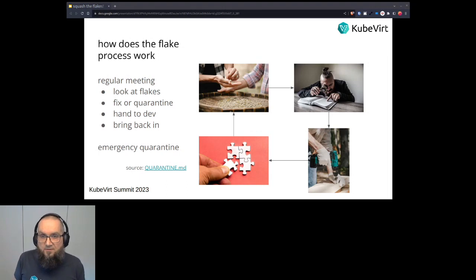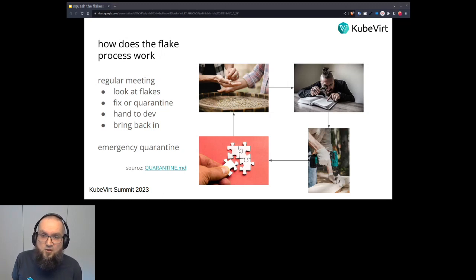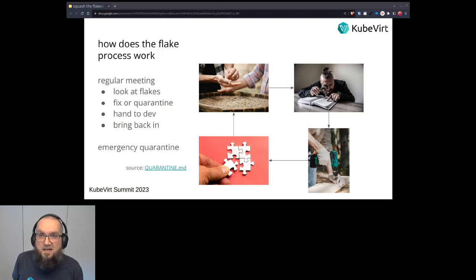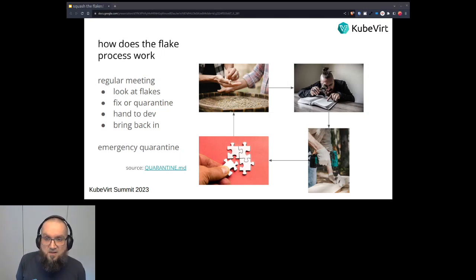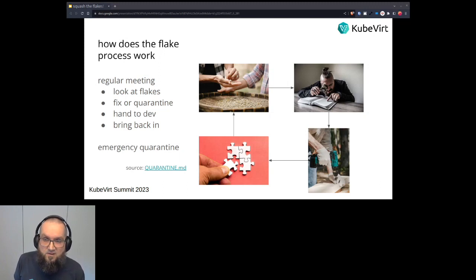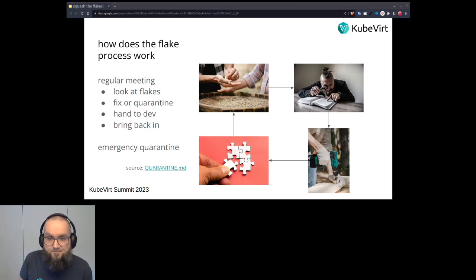Also we have some emergency Flake quarantines for which we have certain thresholds, like if it has an impact of more than five percent per the last two weeks, we quarantine it, or if it has an impact of beyond 20 percent in the last three days, we also quarantine it directly.